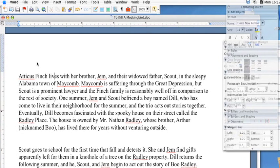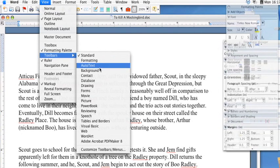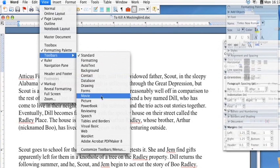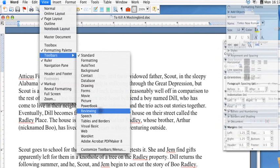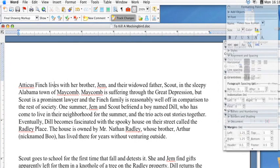The first thing you're going to want to do is go up to View and then bring up the toolbar for reviewing. So now you have your reviewing toolbar up here. You can now go to Track Changes. Once that's selected, any changes that you make in the document will then show up.